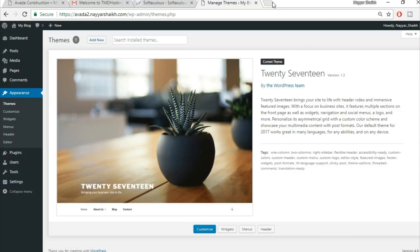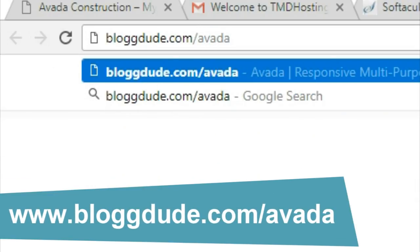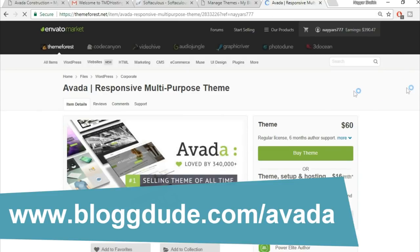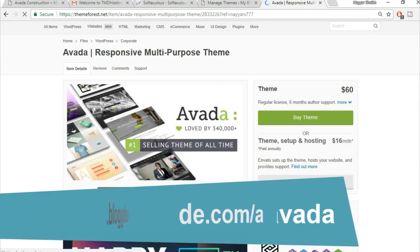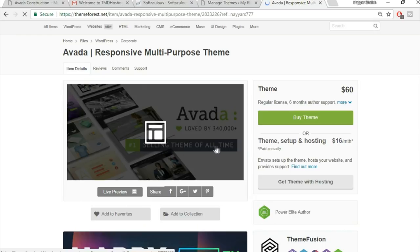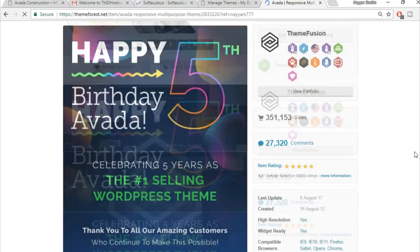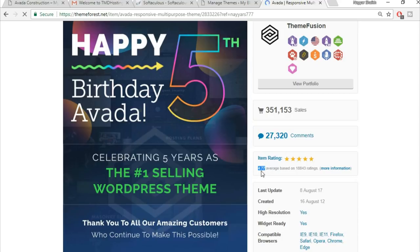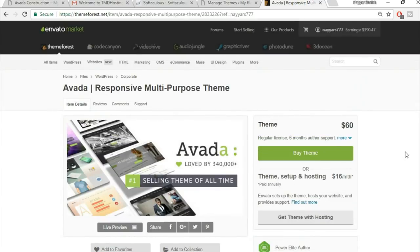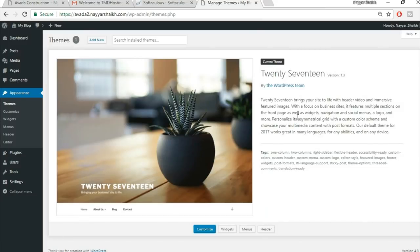Now install the Avada theme. Open a new tab, go to blogtooth.com/avada. Avada is the number one selling theme of all time, with over 350,000 copies sold and a rating of 4.77 from over 20,000 reviews. Click 'Buy Theme' — since I've already bought it, let me show you what comes next.